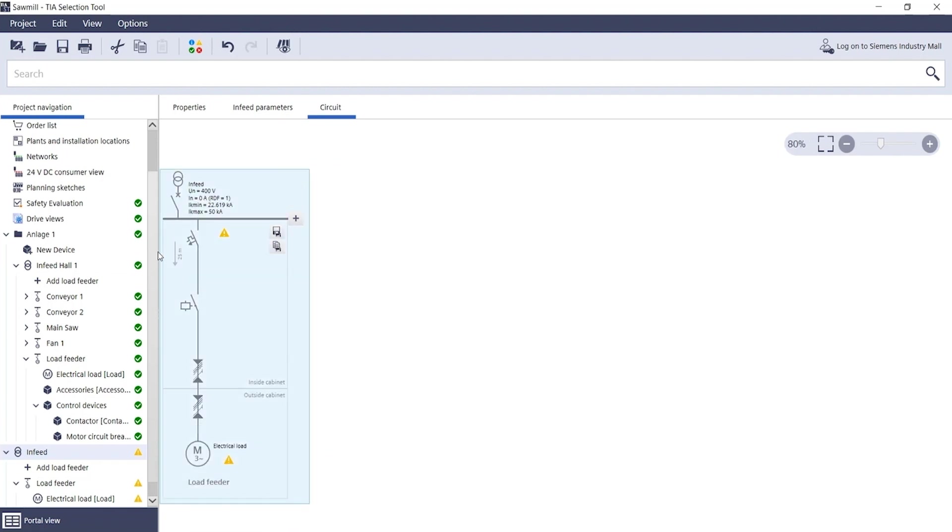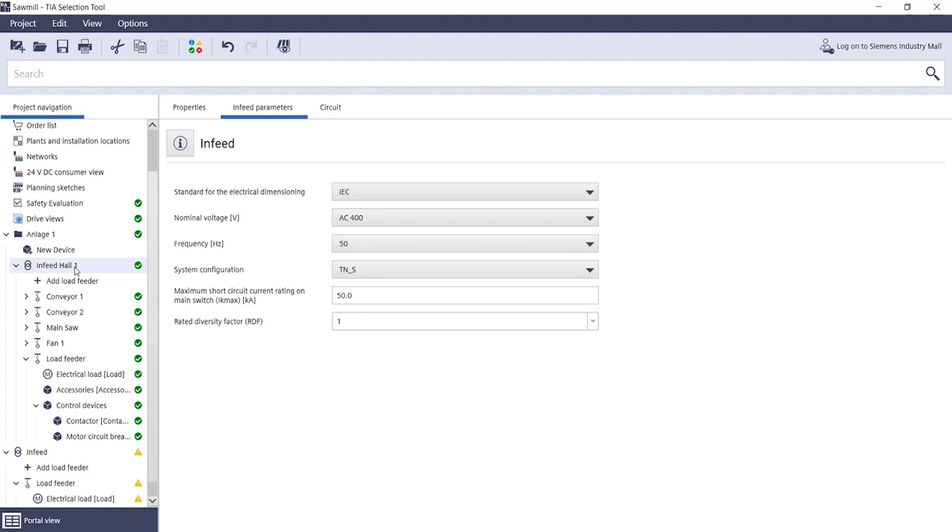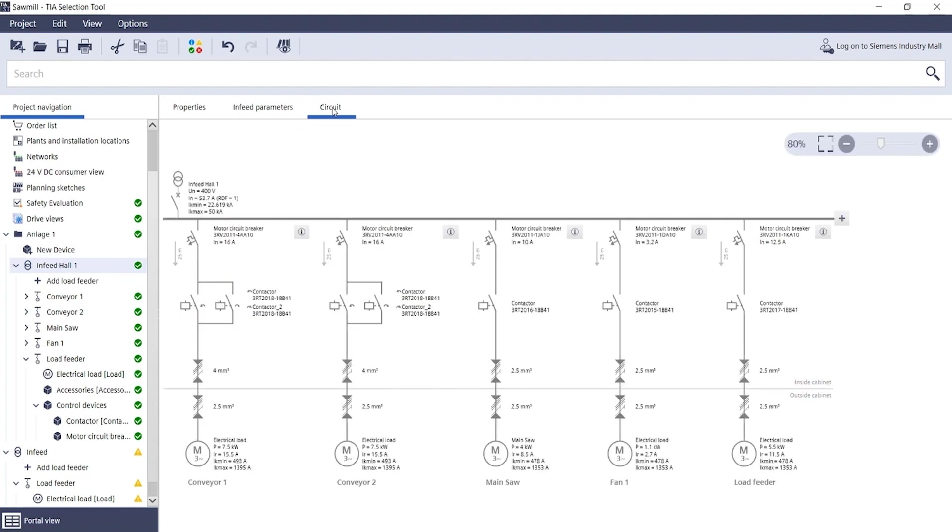Here too, a click on infeed and a switch over to the main circuit is sufficient to open this view and to add further load feeders directly via the plus symbol.